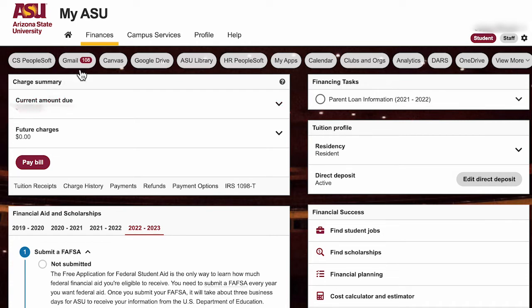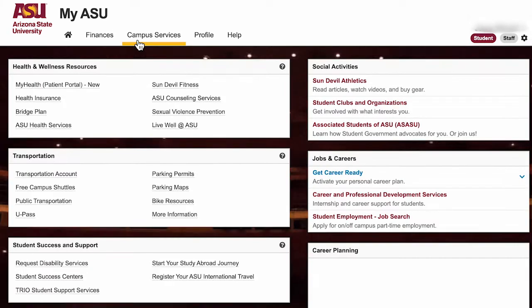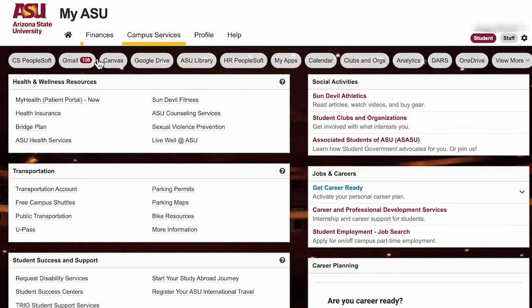Now we are going to click on campus services. ASU has an endless abundance of resources to help you while you are pursuing your degree. On this page you can contact and coordinate housing accommodations. A common question for students who plan on commuting is where can I purchase a parking pass? You can contact parking services here, along with health and wellness, housing, meal plans, and much more.